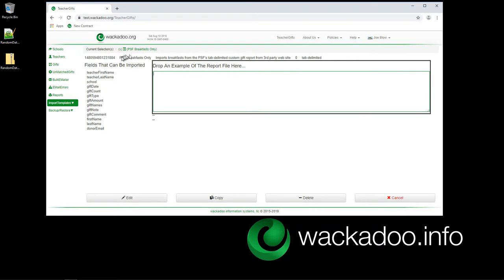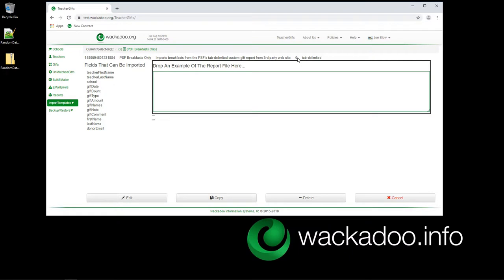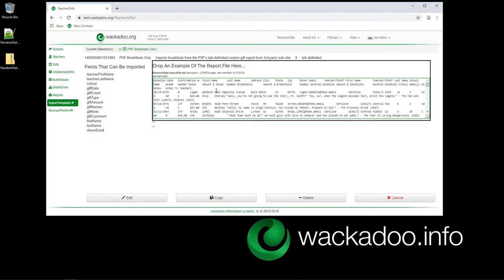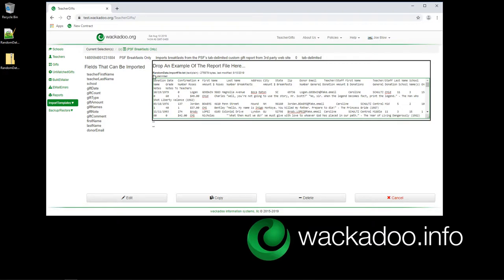We have a randomly generated data file here in the format that that system uses, and we're going to extract breakfasts. You'll see that we call this report, or this import template, PSF breakfast only, imports breakfast from the PSF tab delimited custom report from the third-party website. We don't have any size here. It is a tab delimited report. So we watch and we drag this over and we see that's what the data looks like. You see when the file was last modified. We see that we auto-detected that it was a tab delimited file, and that was when we learned that when we defined this particular one. We could put a new one in if we wanted to.